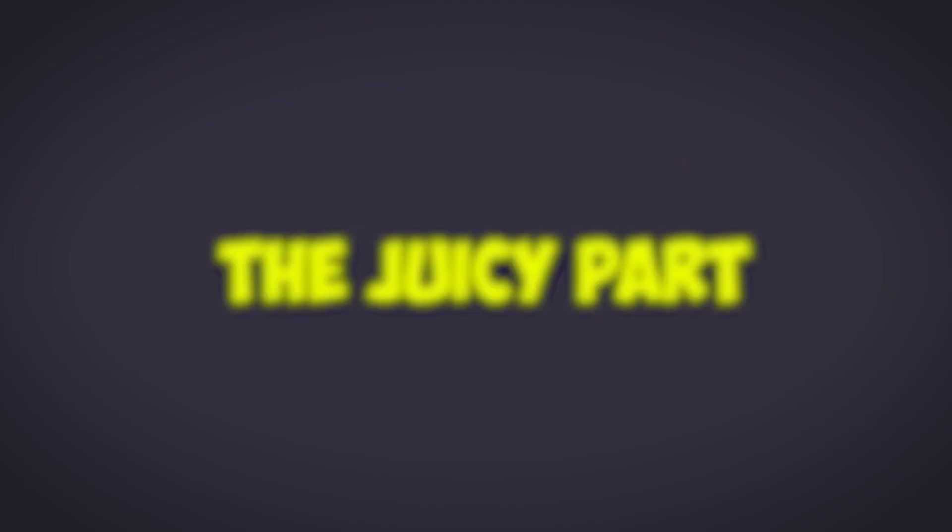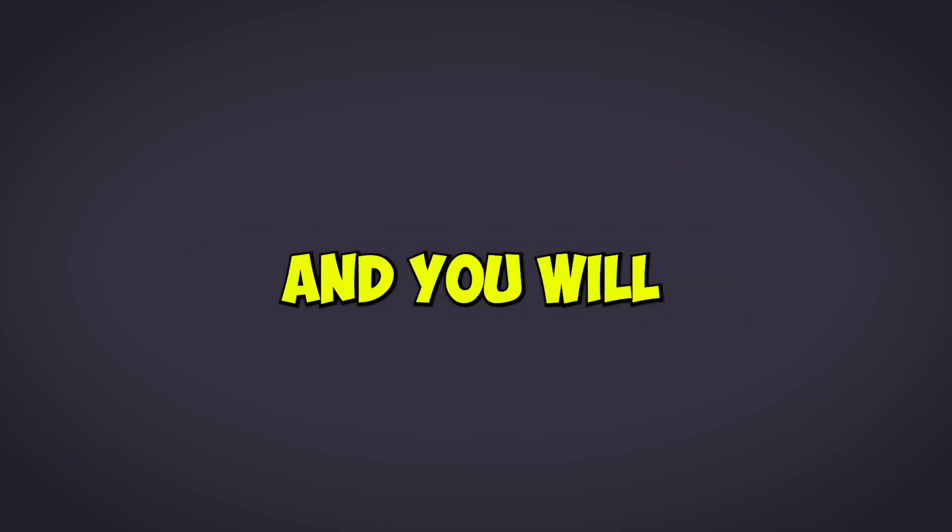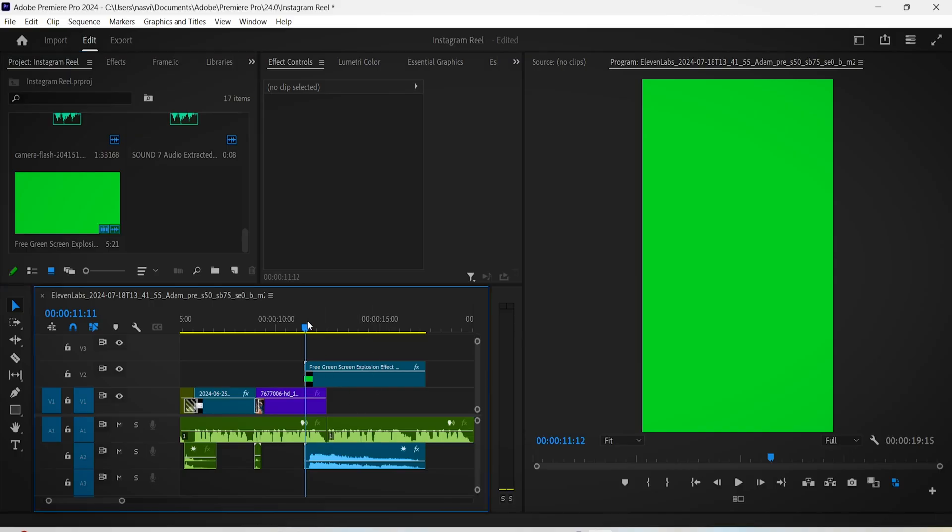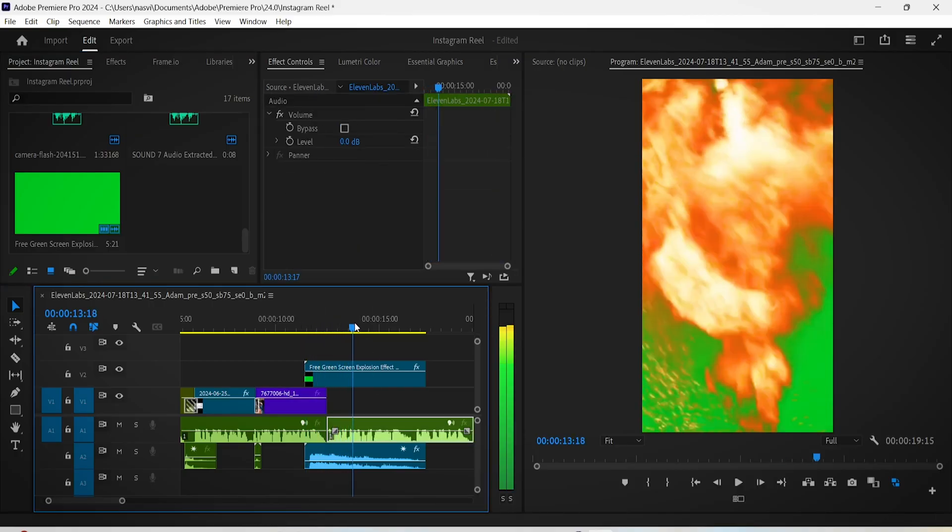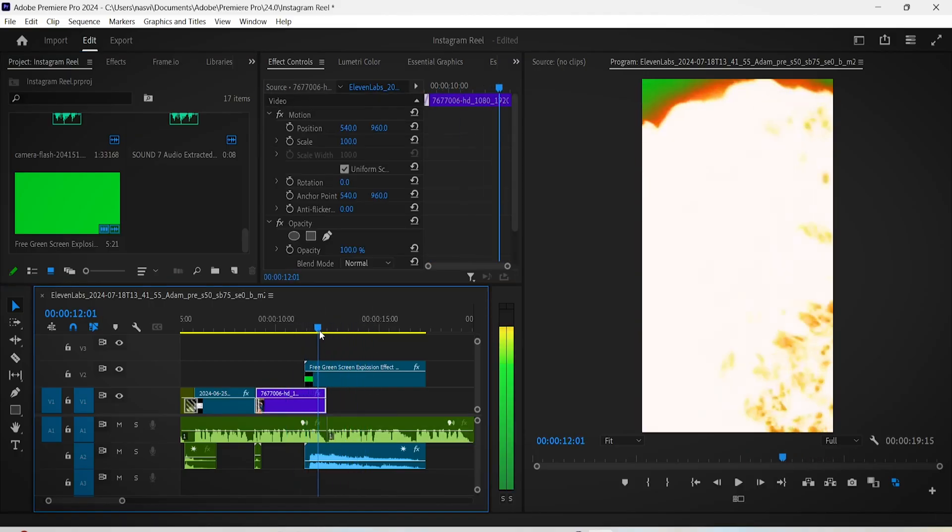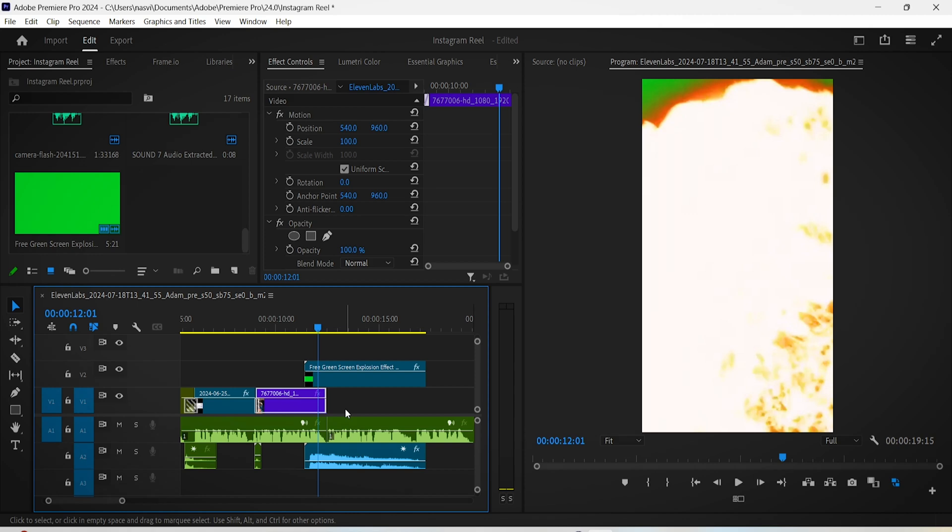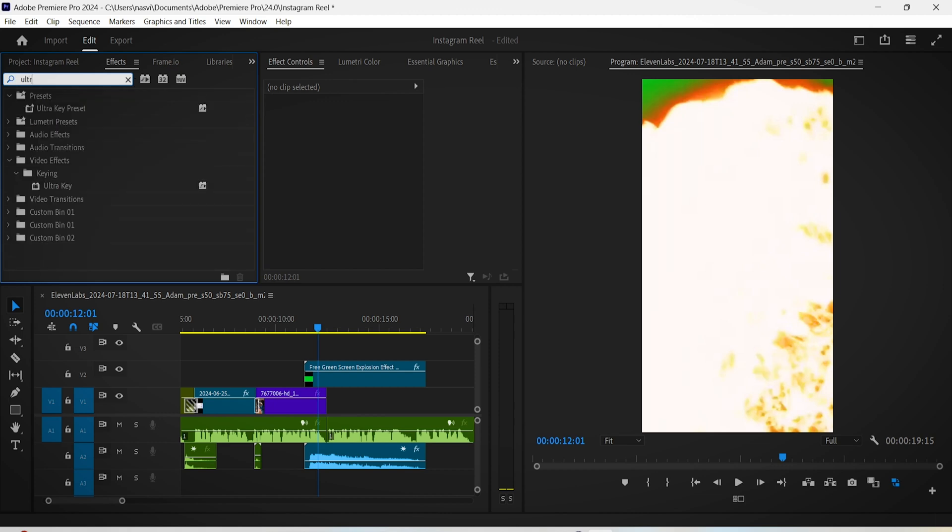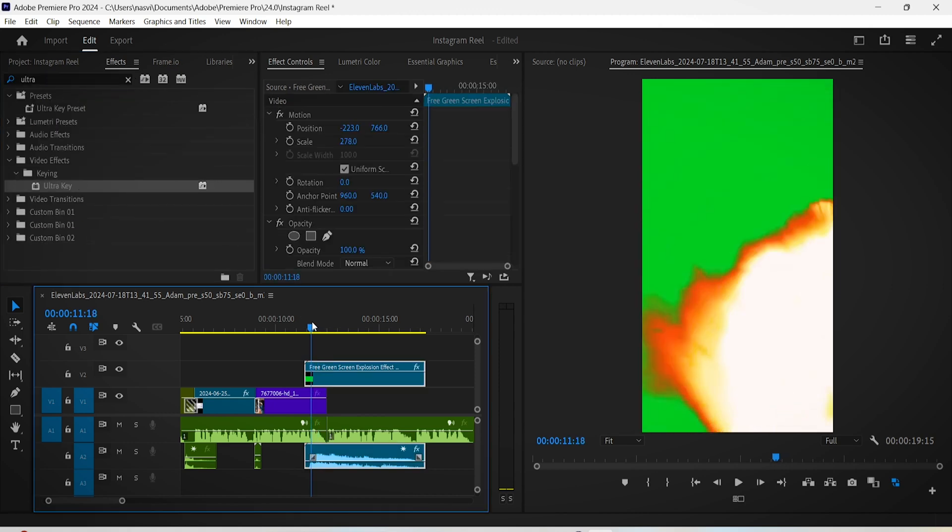So yeah, let's jump ahead to the last part of our video, which is the juicy part, and you will see why in a second. For this part, I added the green screen explosion video right above the final bit of the stock footage, so the explosion will be our transition towards the next chapter of our short Instagram reel.